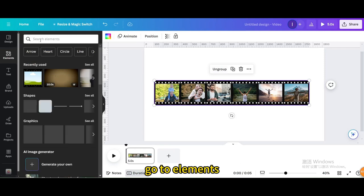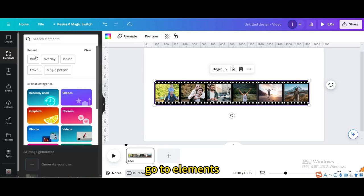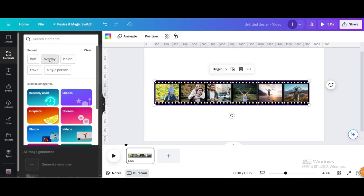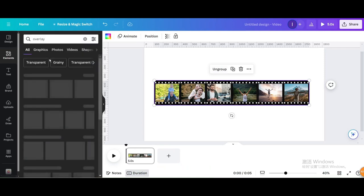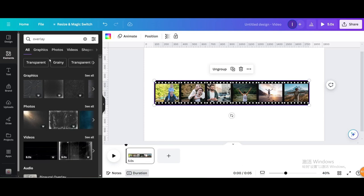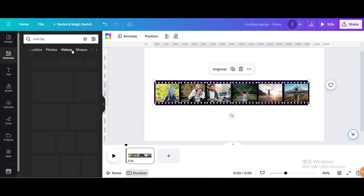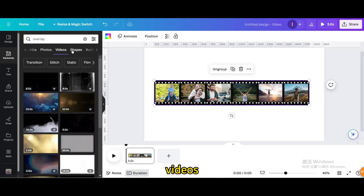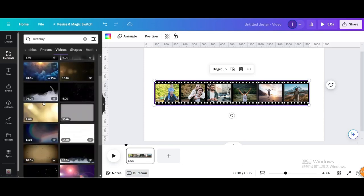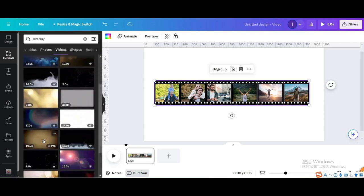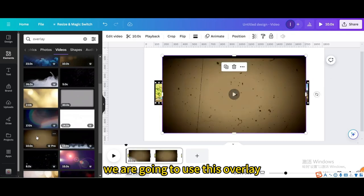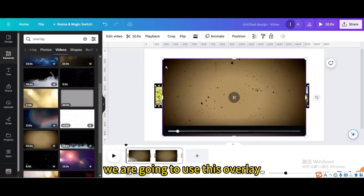Go to elements and type overlay. Go to videos. We are going to use this overlay.